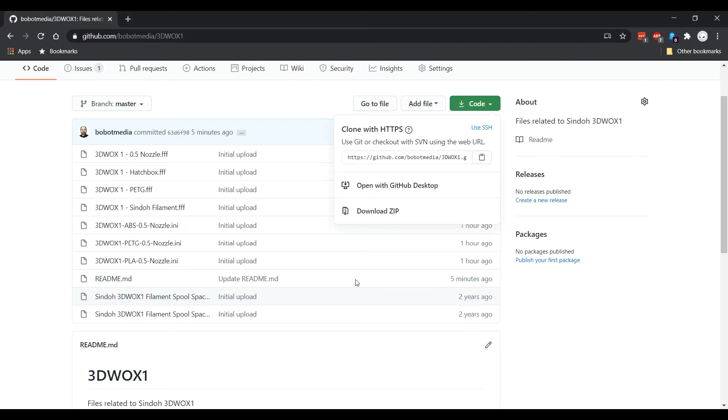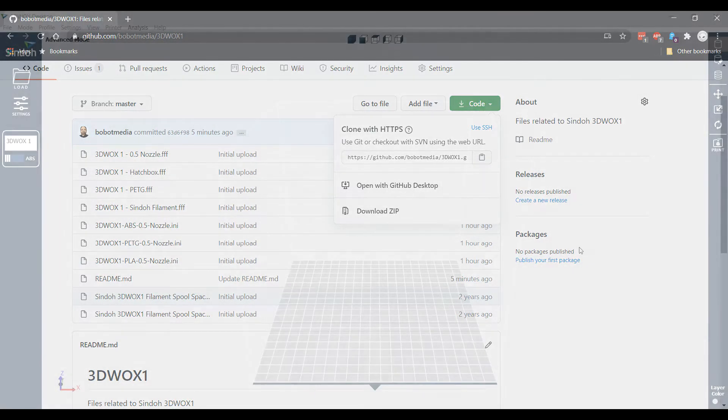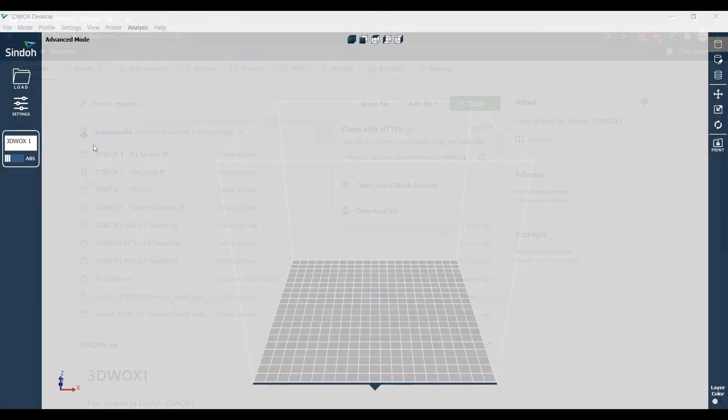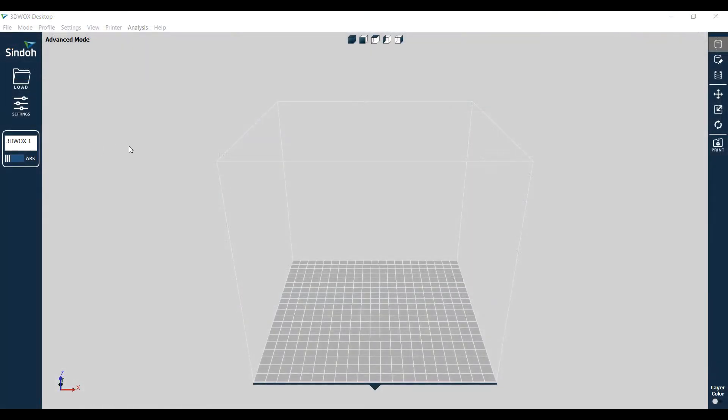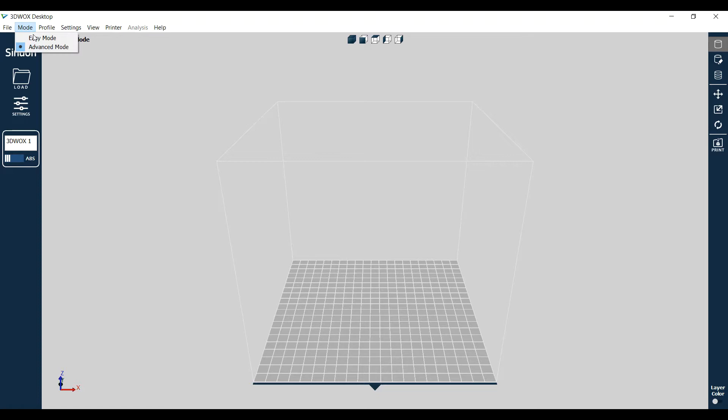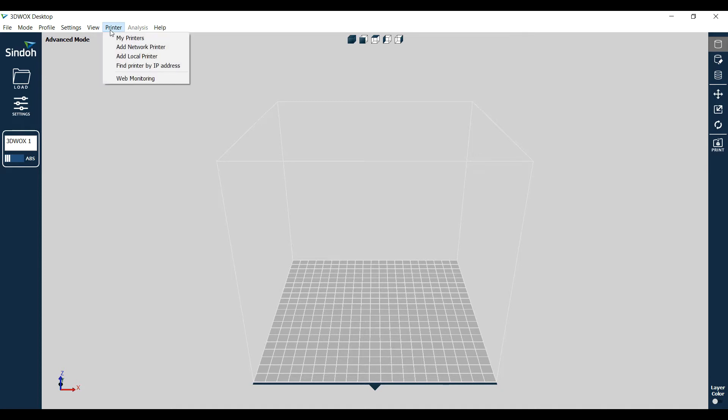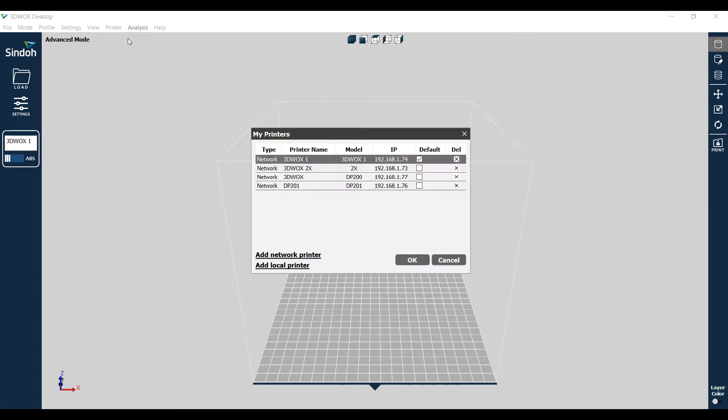So to get this set up and load one of these custom profiles you downloaded, what you first need to do is make sure that you're in advanced mode. Put this in advanced mode from this menu. And also choose, if you have multiple printers, choose the one that's your 3D Wox One. I have multiple printers, so you have to make sure you're on that profile.